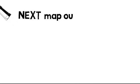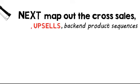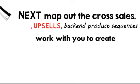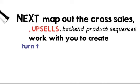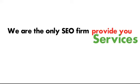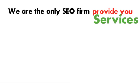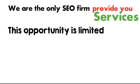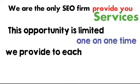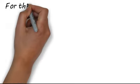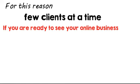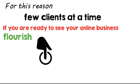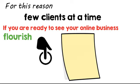Next, we will map out the cross sales, upsells, and your back end product sequences. We will then work with you to create a follow up that will turn leads into repeat customers. We are the only SEO firm that will provide you with these services. This opportunity is limited because of the one-on-one time we provide to each of our clients. For this reason we only work with a few clients at a time. If you are ready to see your online business flourish, click the button below, leave your application and let's talk.